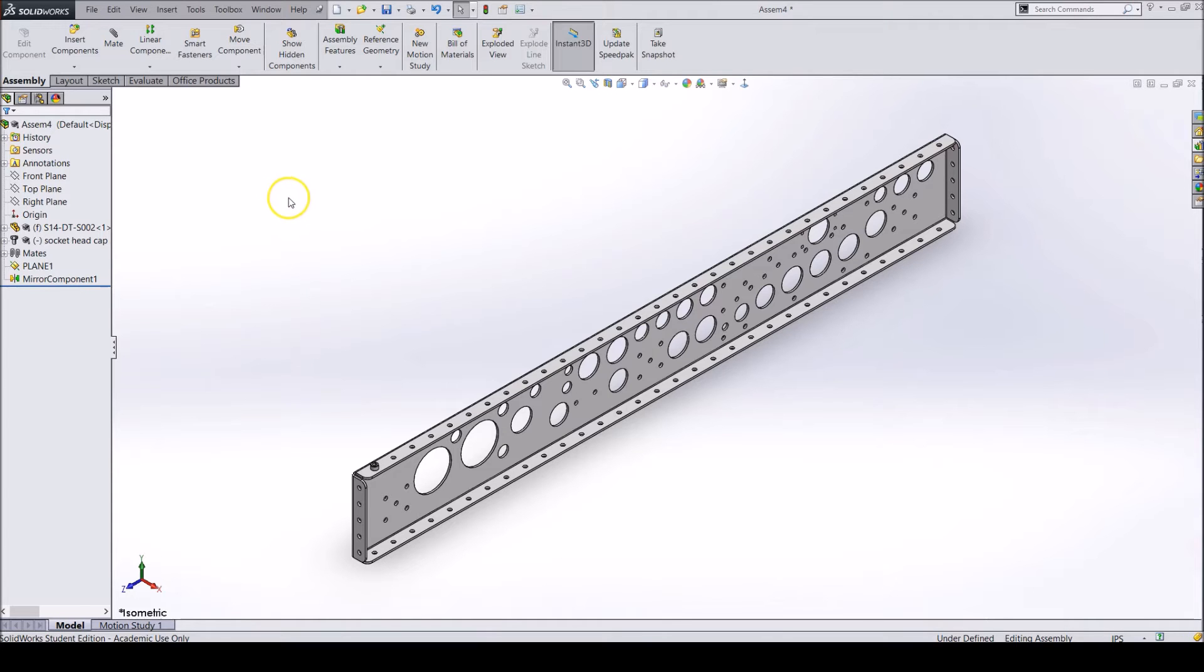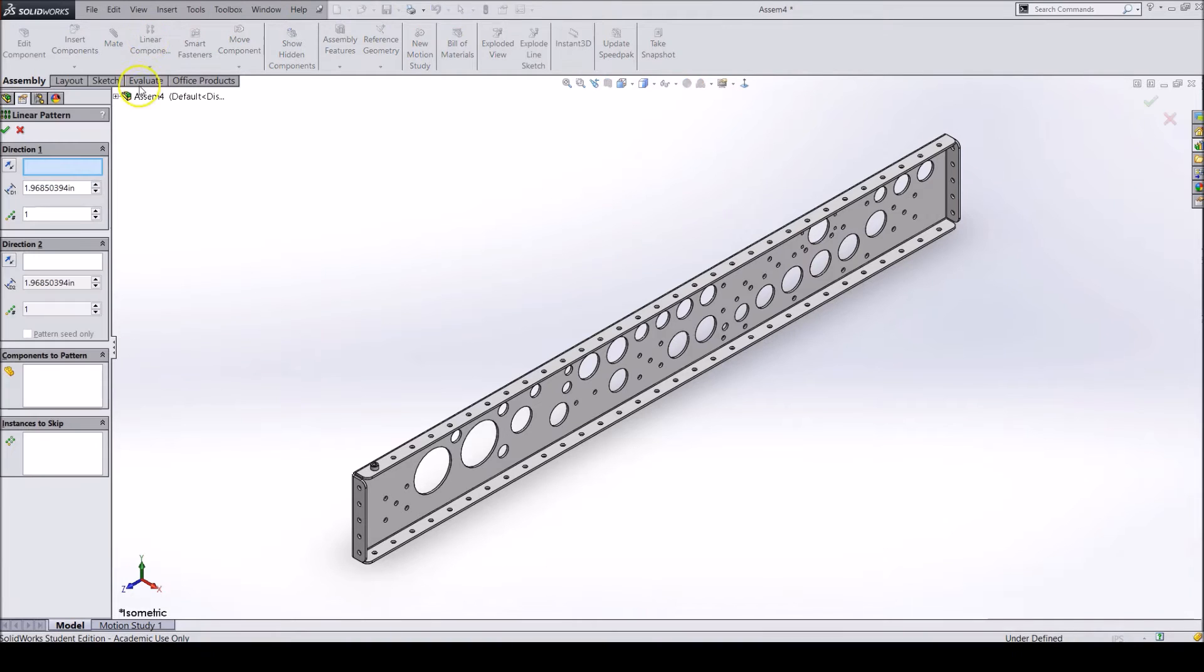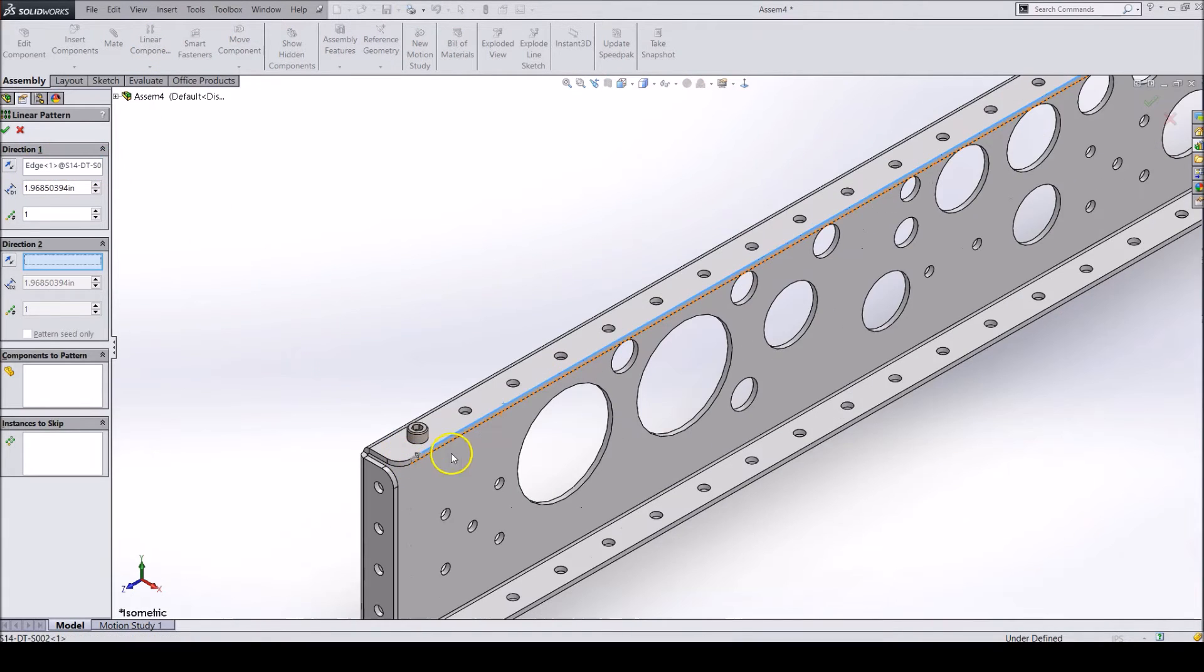To create a Linear Component Pattern, click on the Linear Component Pattern Tool. First, select an edge to determine the direction you want the component to pattern in.